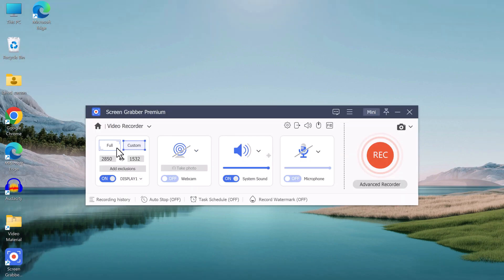Once you've selected your recording mode, you can click on the start recording button to begin recording.